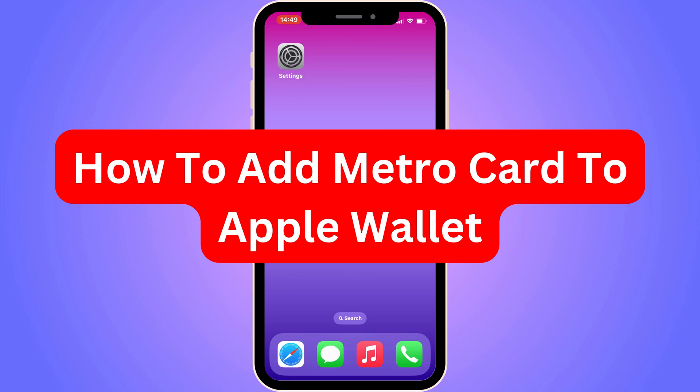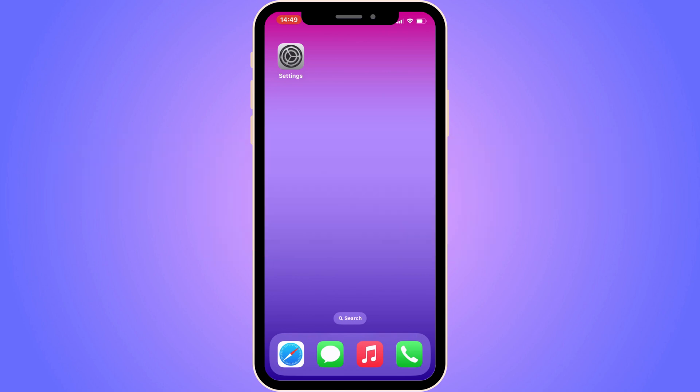Do you want to be able to add your MetroCard to your Apple Wallet? You have come to the perfect video, because in this video I'm going to show you step by step exactly how to add it. It is very important that you watch this video and follow along step by step for it to work.